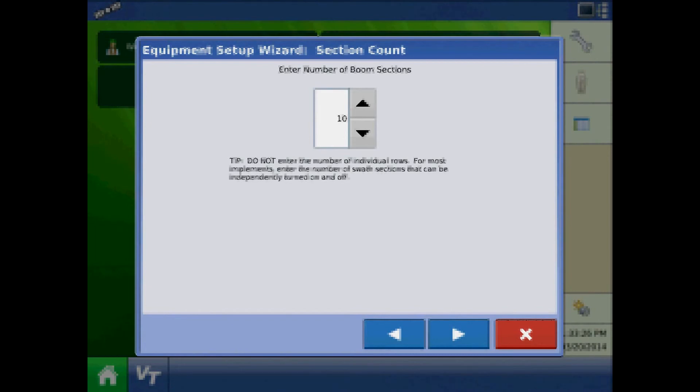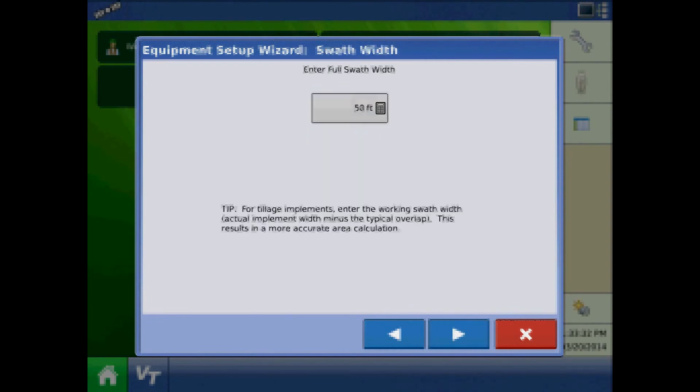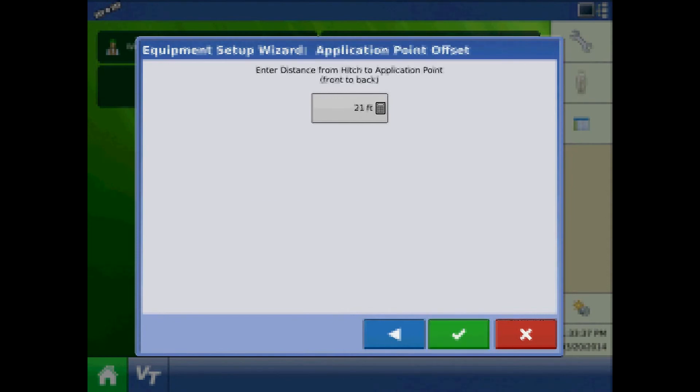Section count, assign one section for the 4900 for insecticide control. At the swath width page, press the keypad to edit the swath width. And at application point offset, enter the distance from hitch to application point.